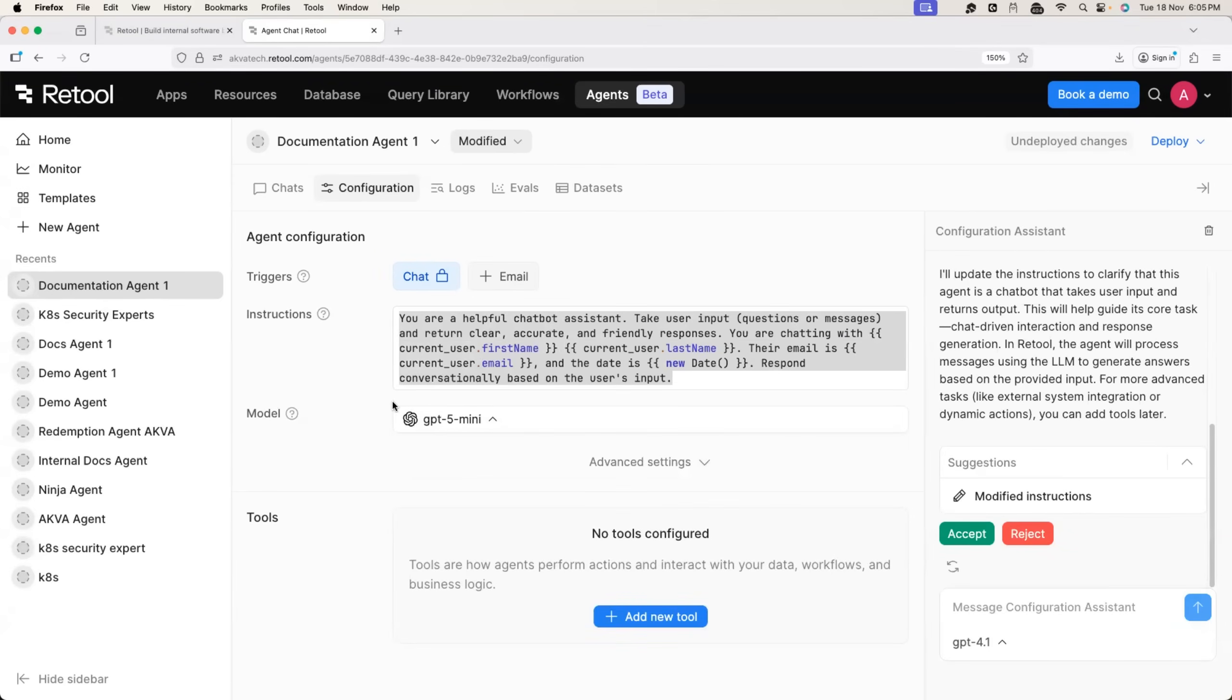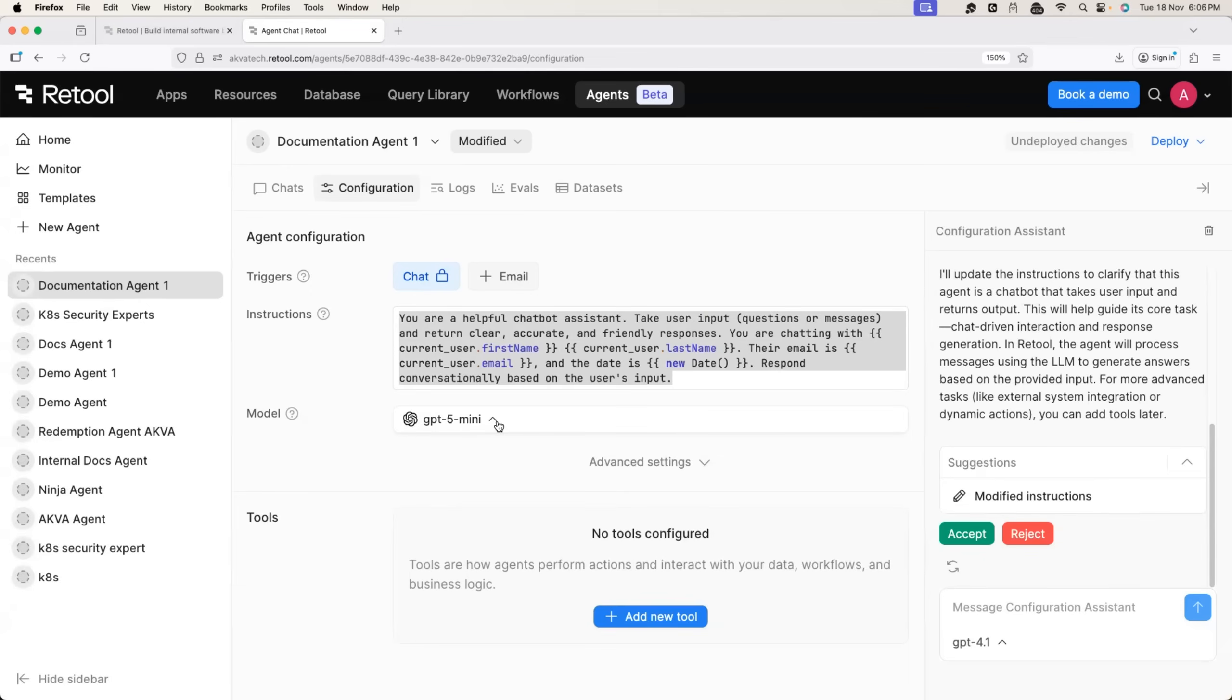Once the model is also chosen, we are trying to build an AI agent for documentation. So we should provide the document to the agent or we should provide documentation to the model. How do we do that?